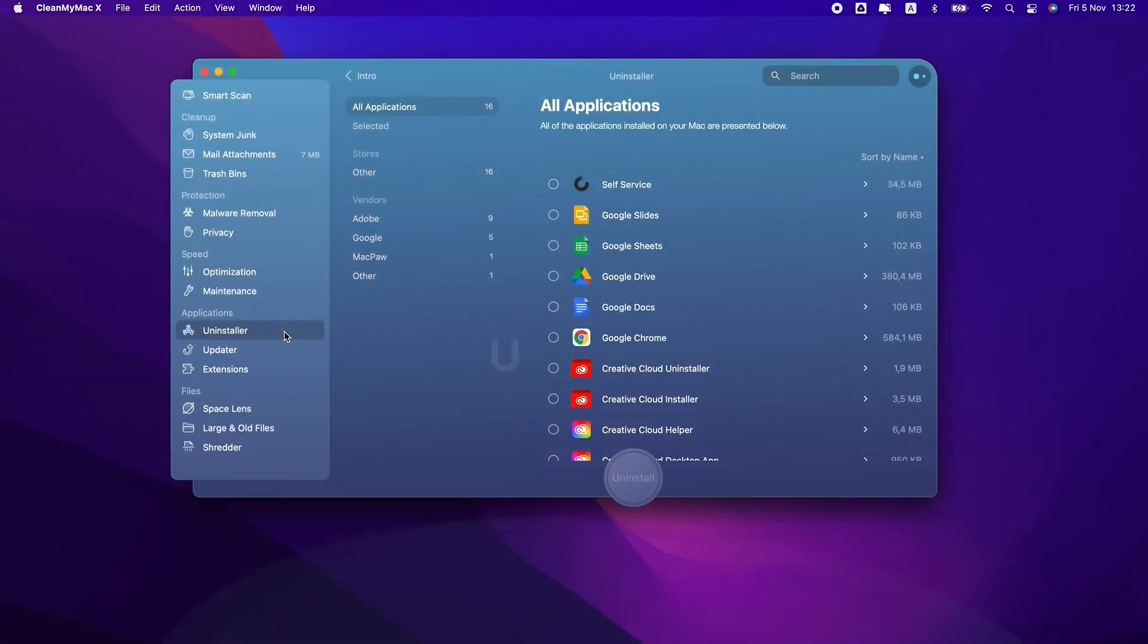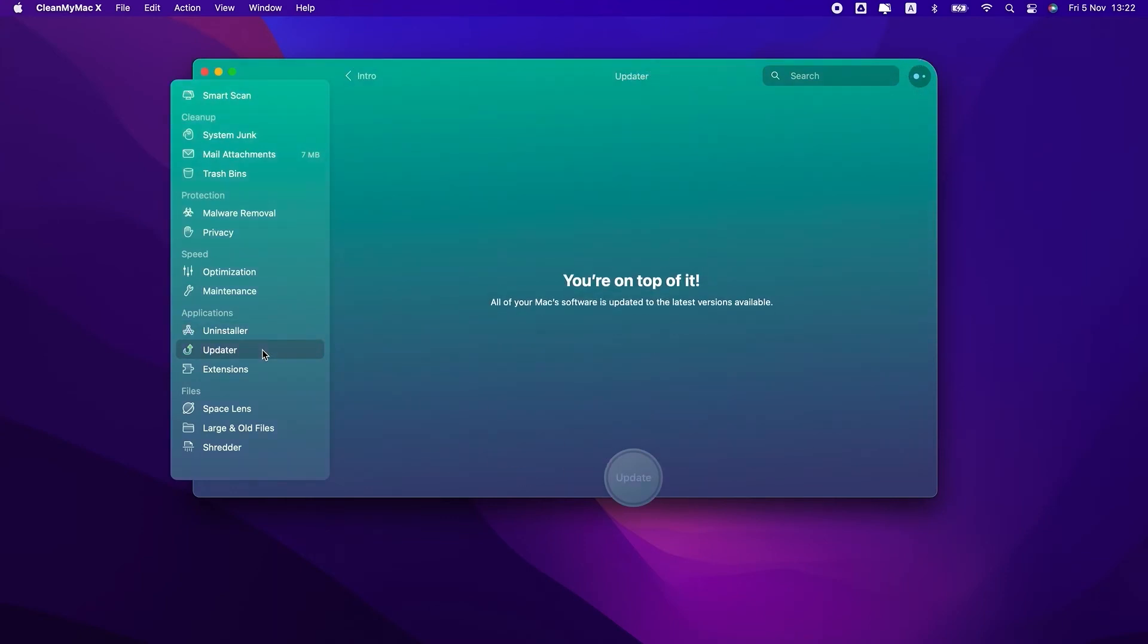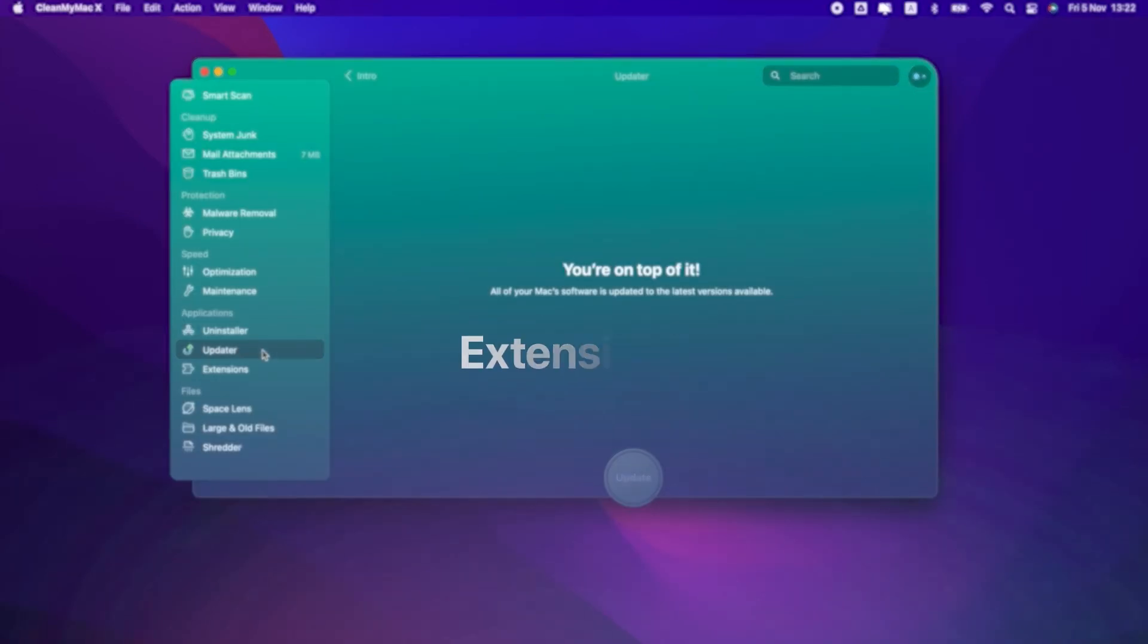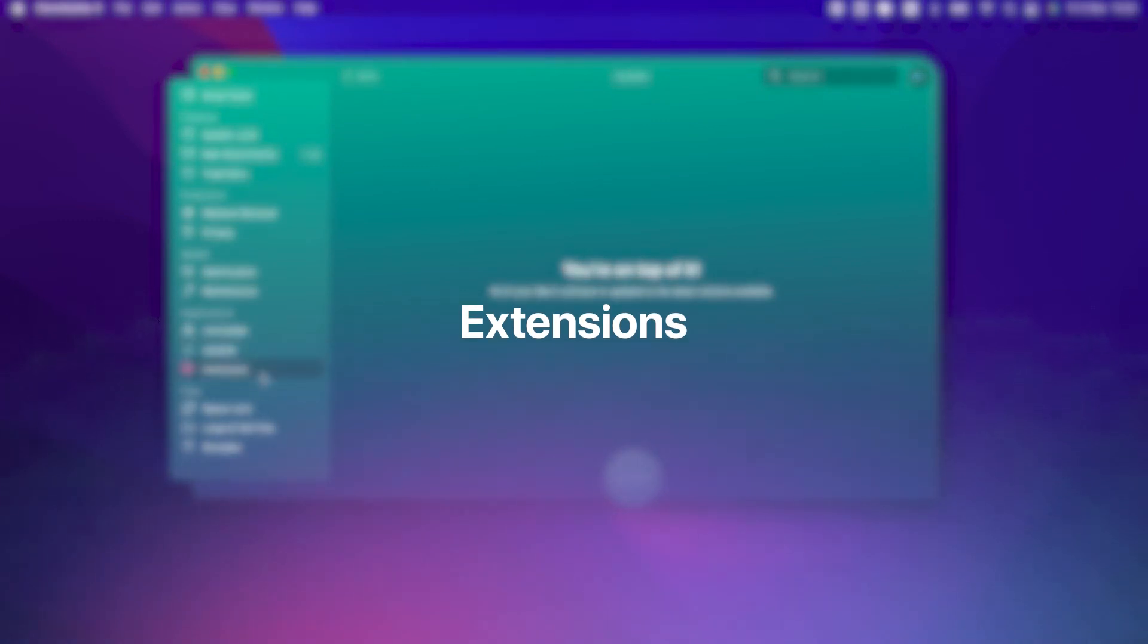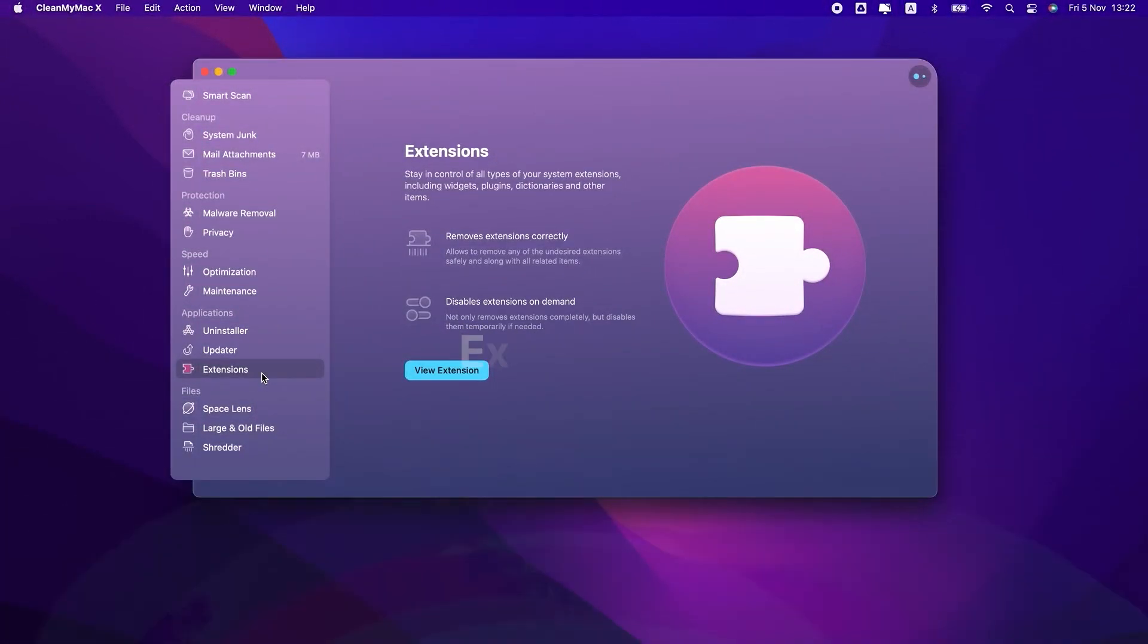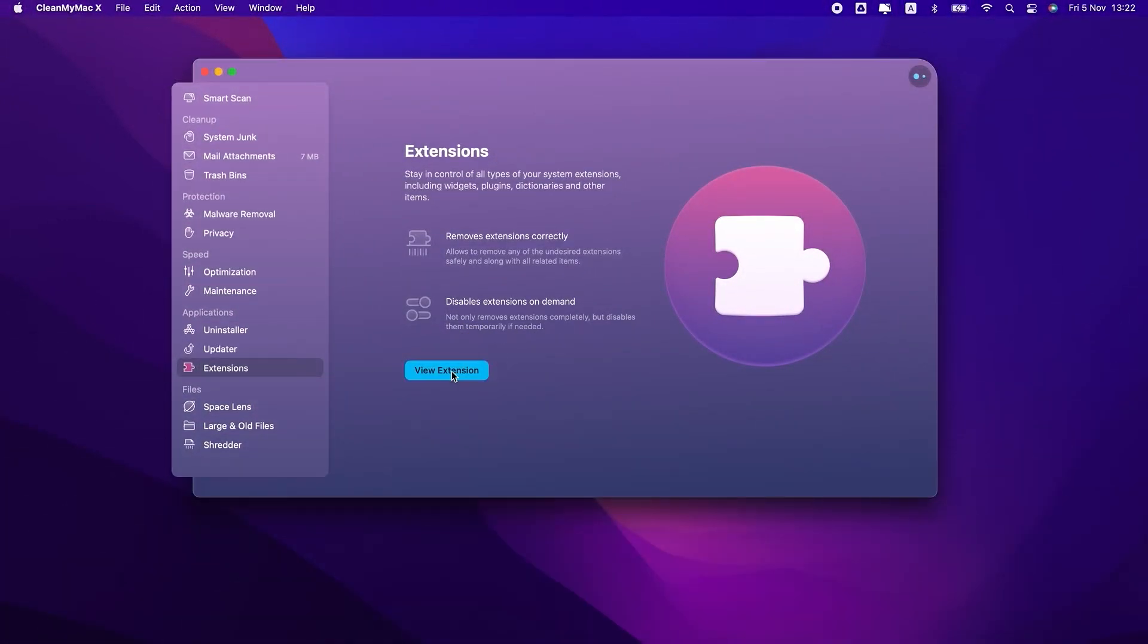When it comes to the apps, keeping them updated is super important. Updater will take care of that. And the last feature in this section, Extensions, will help you manage your browser plugins and Safari extensions.